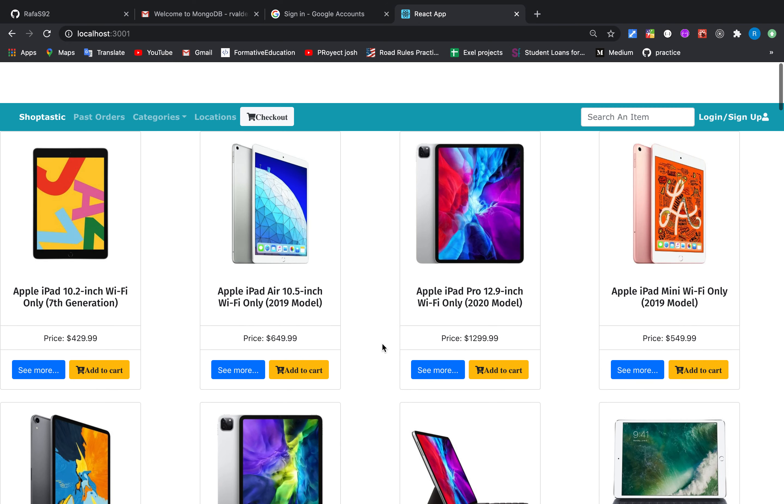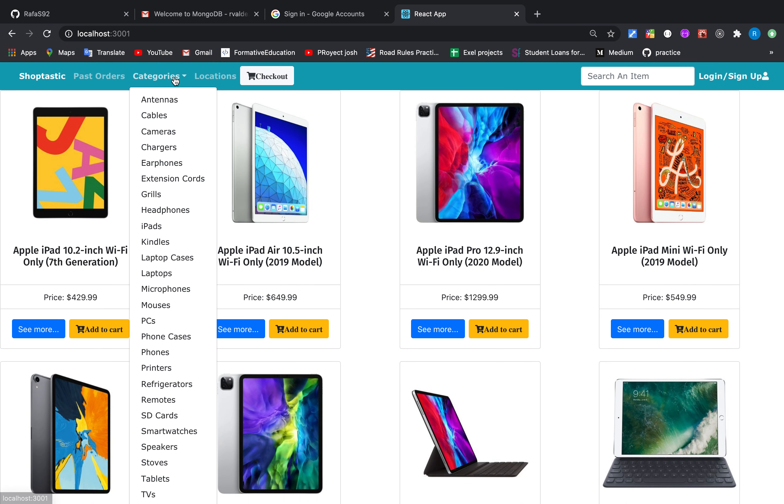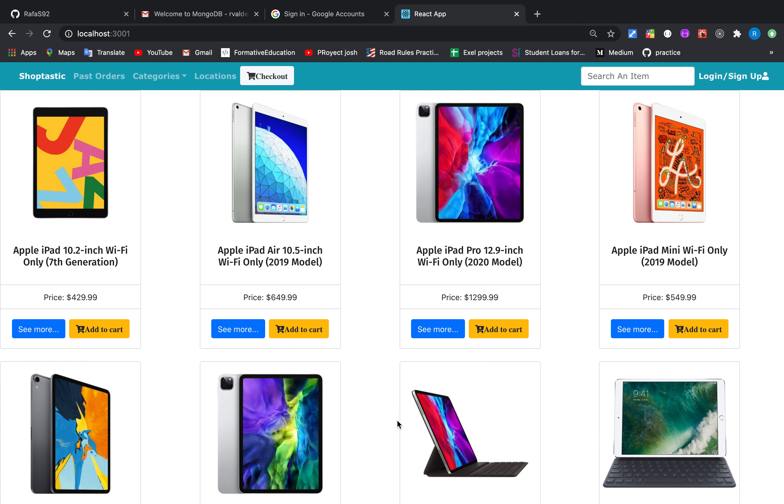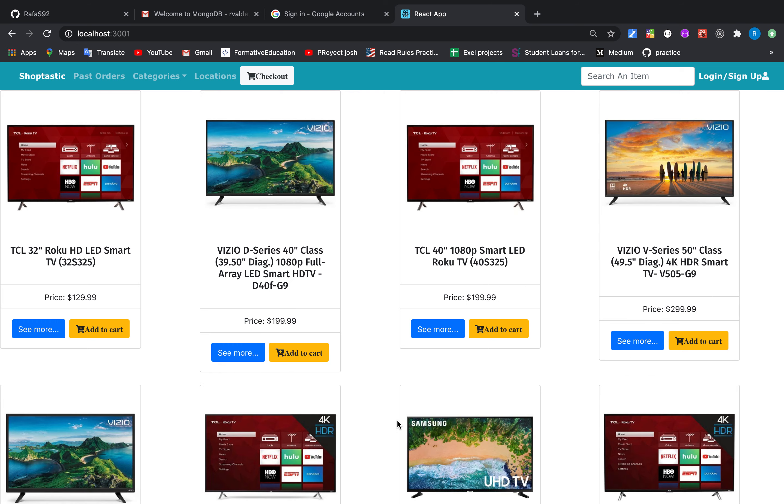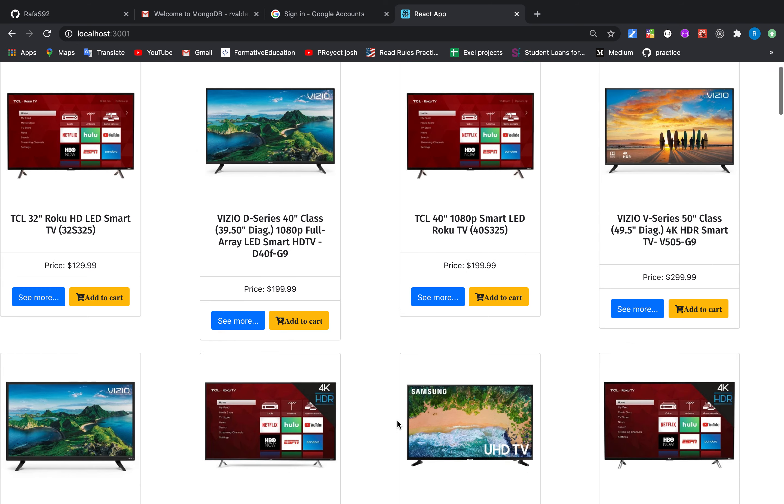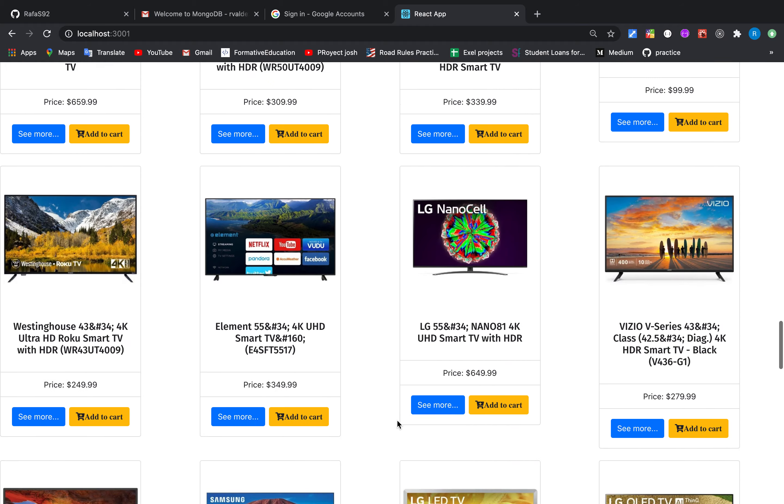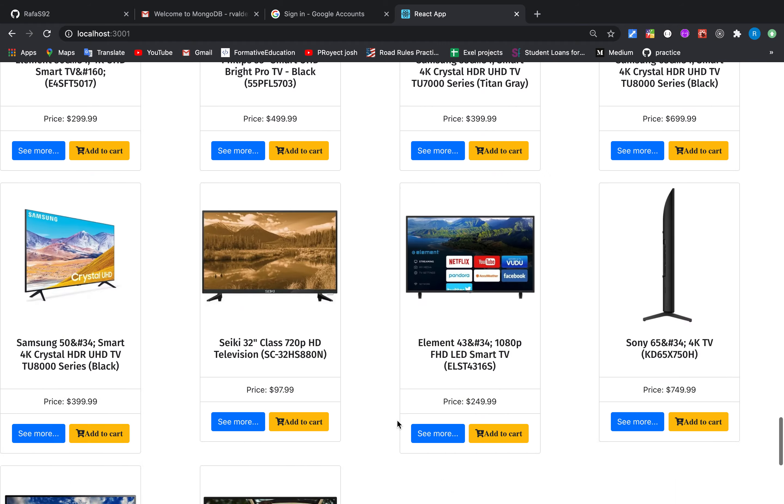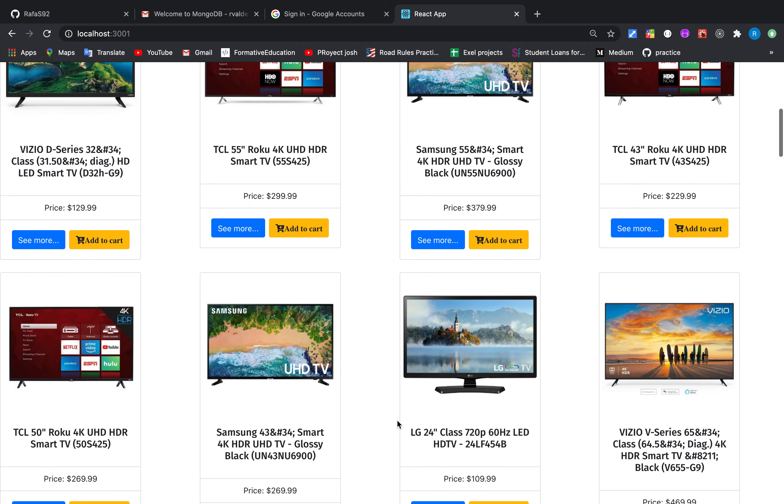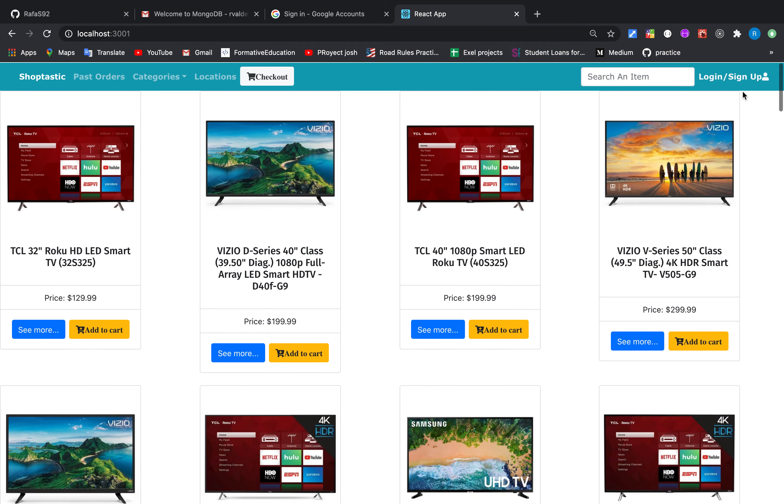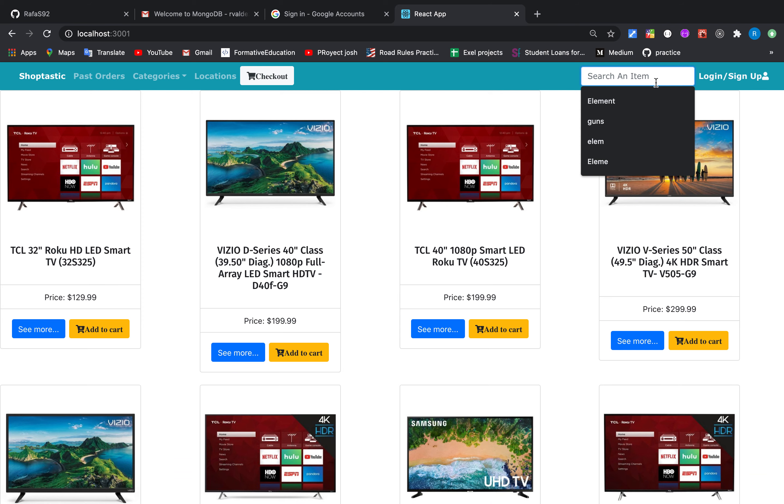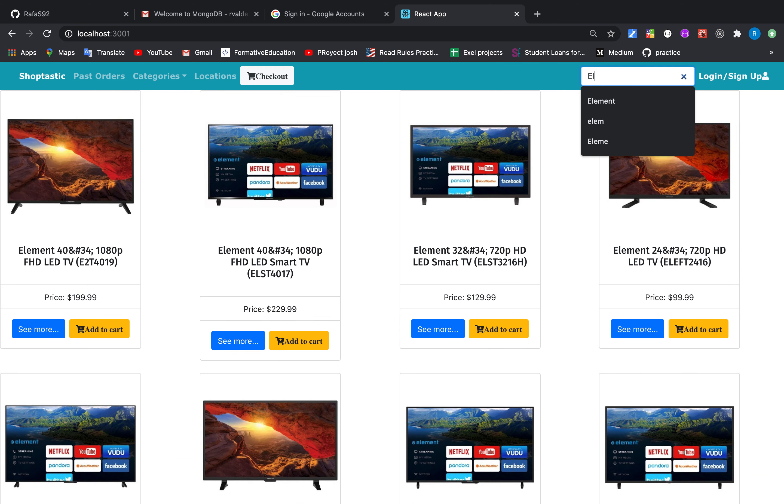Or maybe we want some TVs, so we can look by category. But also it will be a little tedious and time-consuming to look only by that, so we can look it by name. Let's look for this TV called Element.